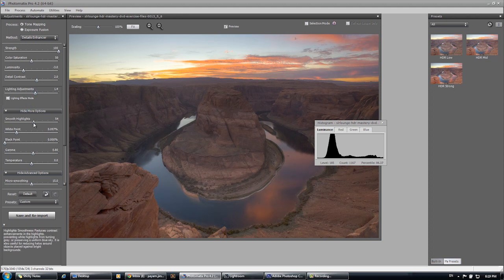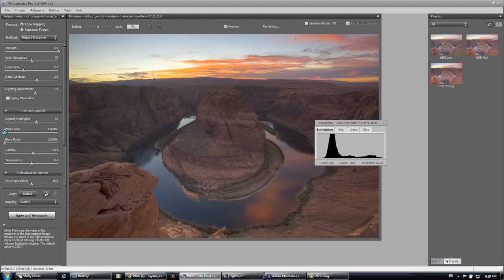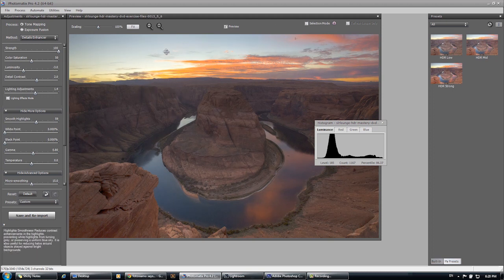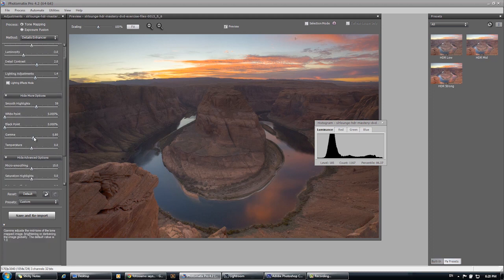We're going to smooth out the highlights just a tiny bit more because we do have quite a bit of highlights in this image. I'm going to lower the white point. Once again, this is another one of those things that's going to affect the sky and we do want to retain as much of that sky as possible. So let's just lower it down a little bit.